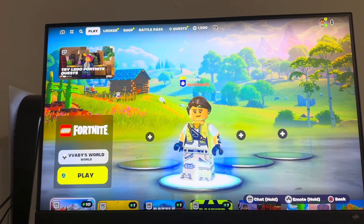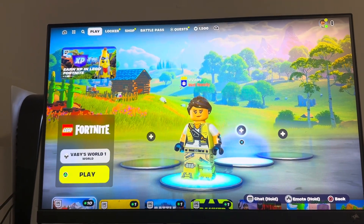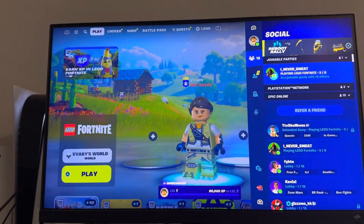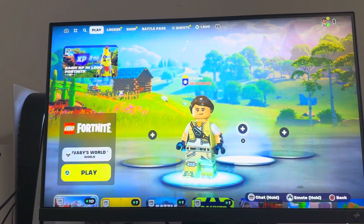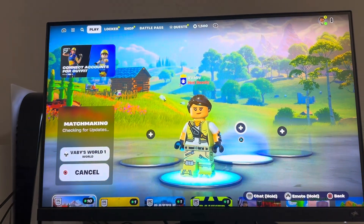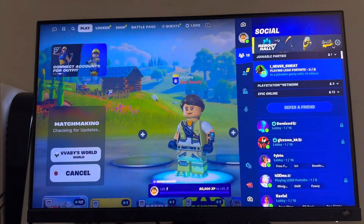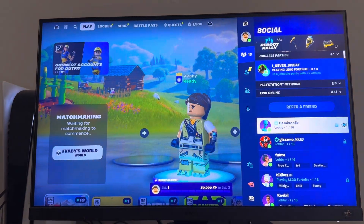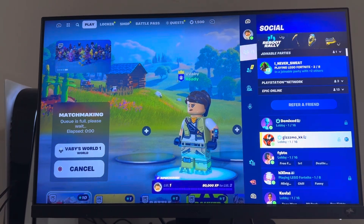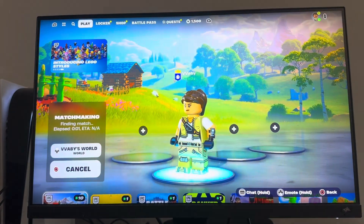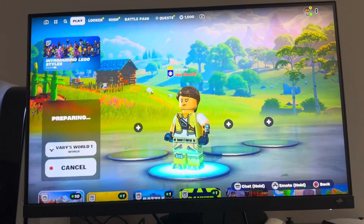You can press cancel right here so it won't load you in immediately. From this point you can invite your friends and y'all can go into y'all's world together. Once they join press X and you can invite them like this. Hope you guys enjoyed this tutorial — I'm out, peace.